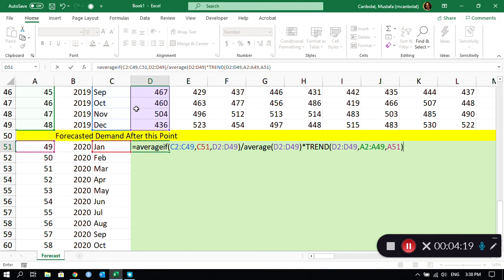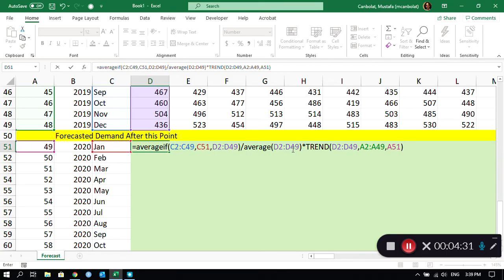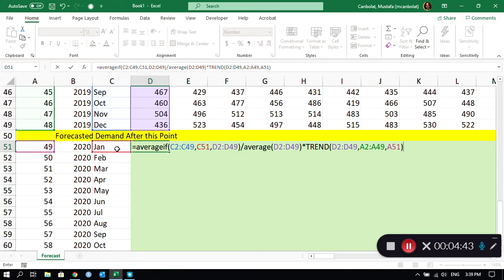Once I have that, then I'm done. What happens here is it finds first the trend-adjusted forecast using just the trend forecast, and then it is going to adjust that by seasonality. So it is going to provide me directly what my forecast is going to be for January. If you do not understand this, I would recommend that you just go ahead and take a look at the earlier video that I posted, I mentioned at the beginning of this video.